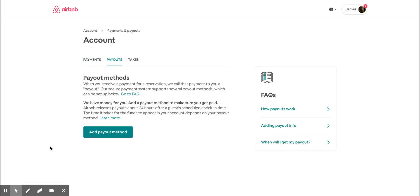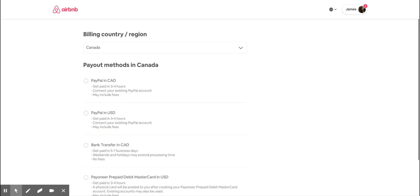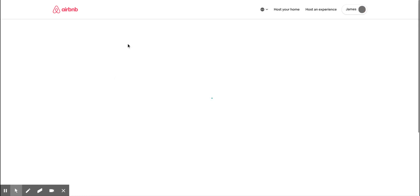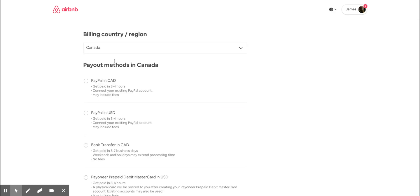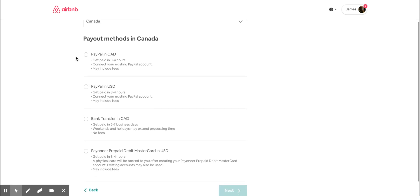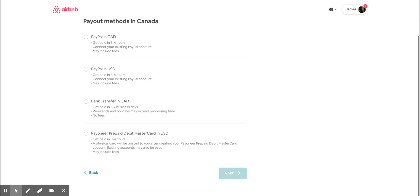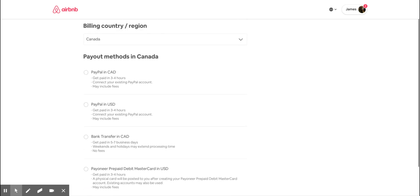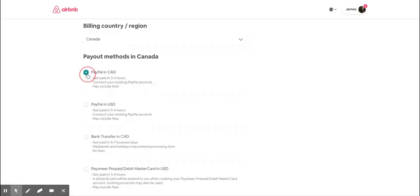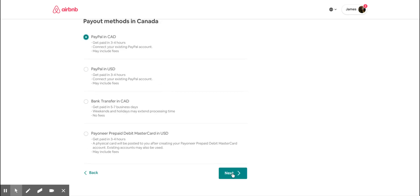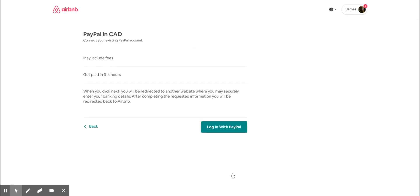Go into payouts, click add payout method, and then just choose the billing country you are in. Then you can choose, there are different payout methods for each country, so you can just choose whichever you want. For example, if you want to have the payments in PayPal account, just click PayPal Canada and then just log into PayPal.